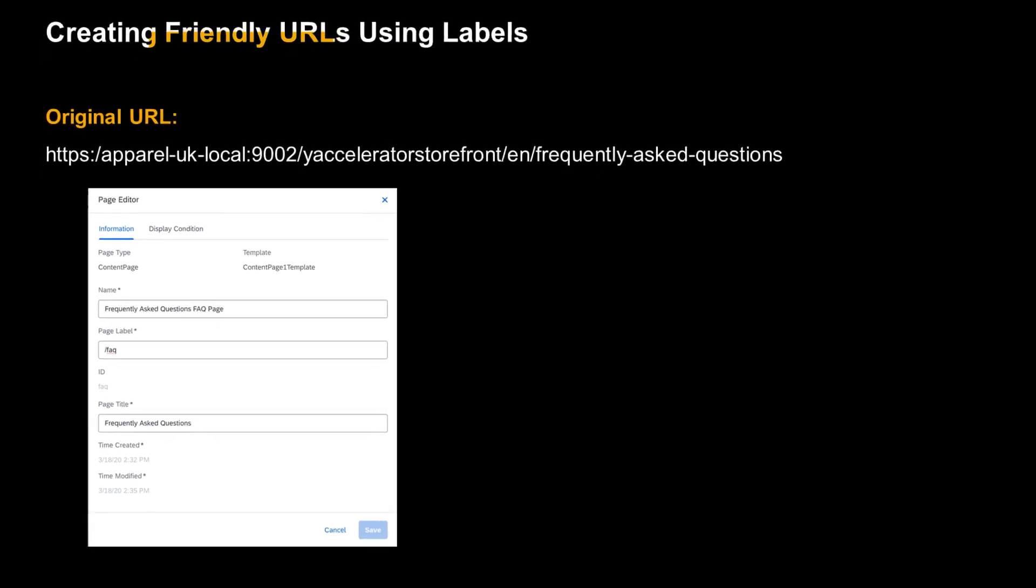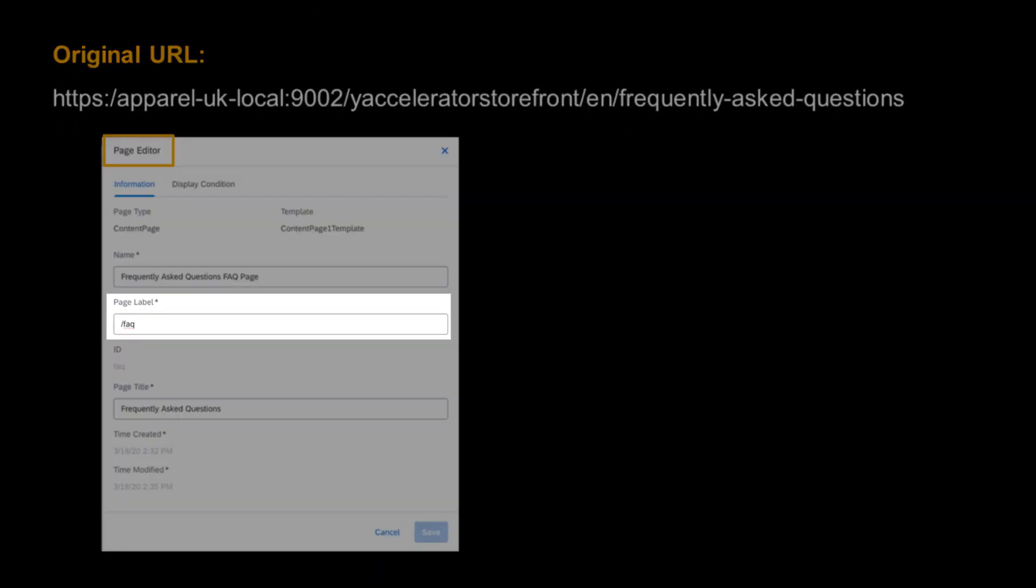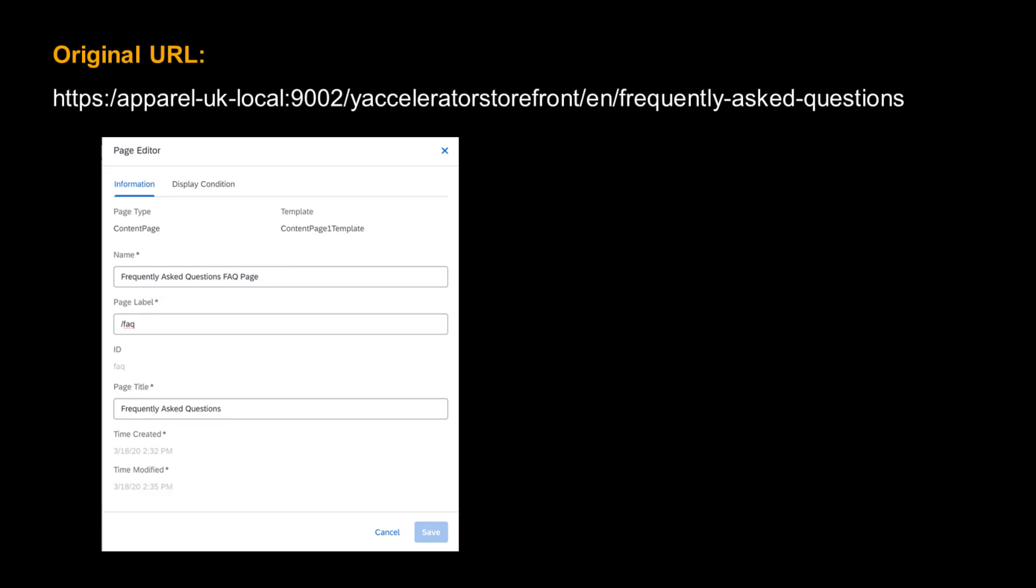In SmartEdit, you can use the page editor to change a page label. When you do that, the URL of the page is modified, while the remaining page data remains the same. In this example, we are shortening the URL considerably.